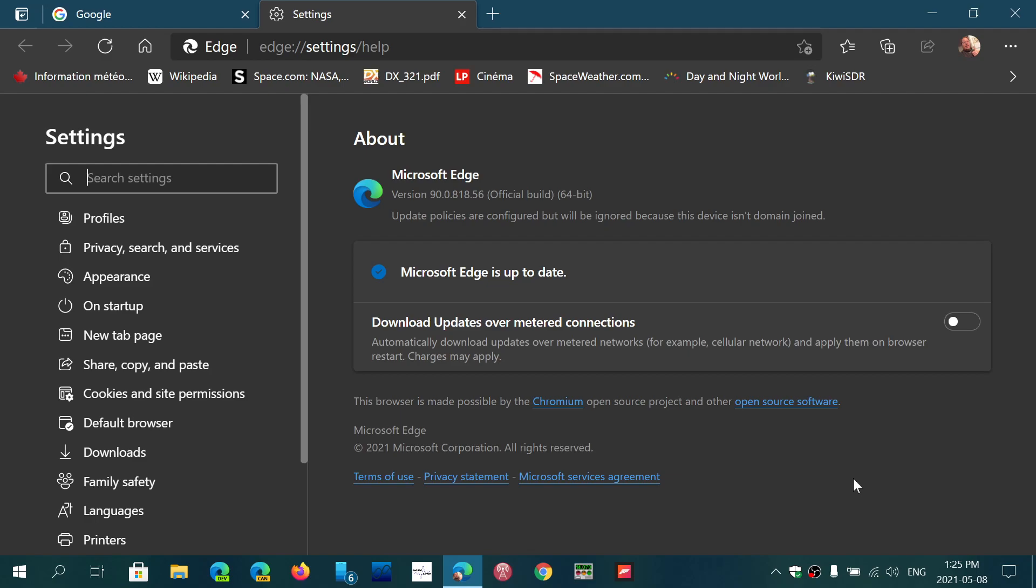This is kind of funny because one of the things you want in these products is to have as much stability, especially when it's called the stable channel. What's even funnier is I have fewer problems on the dev and canary channel with my Edge browser than I do with the stable one, which is kind of weird when you think about it.